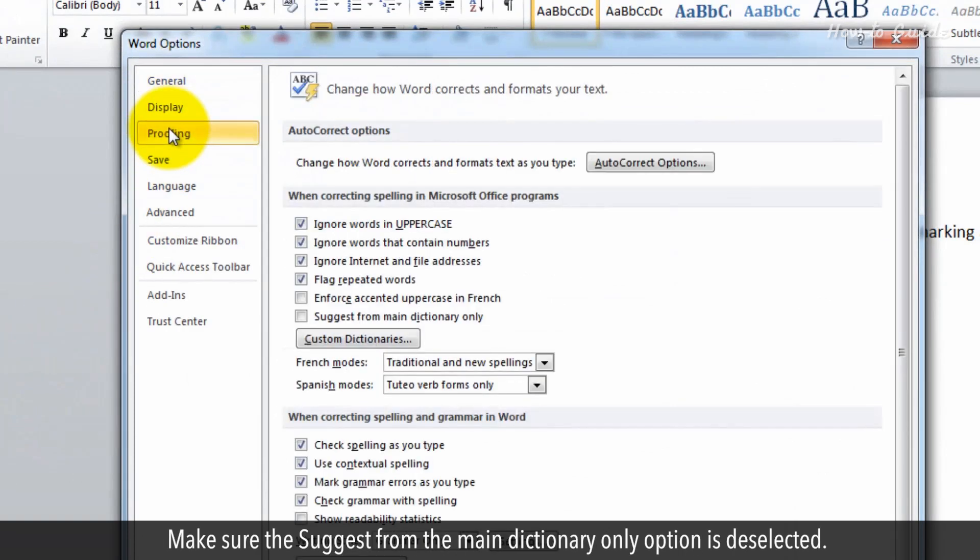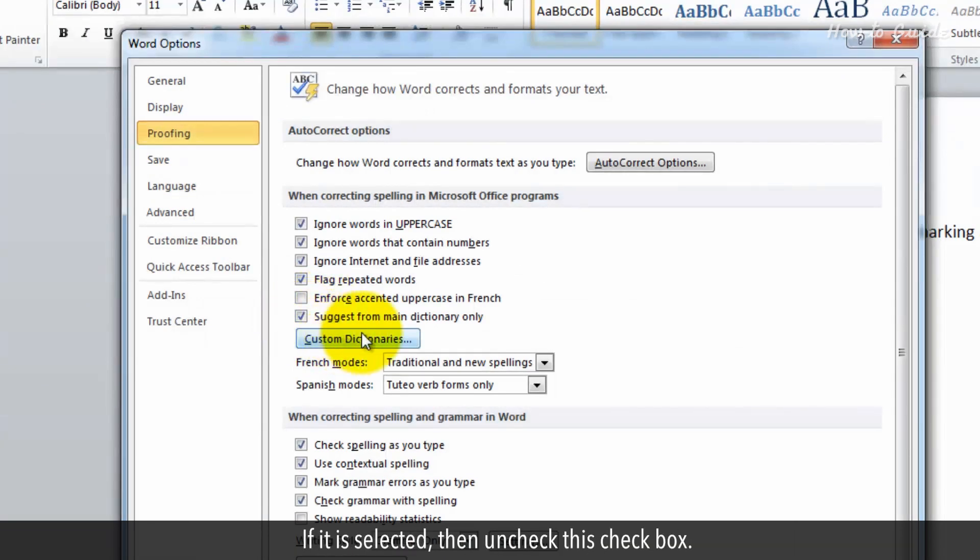Make sure the Suggest from the Main Dictionary Only option is deselected. If it is selected, then uncheck this checkbox.